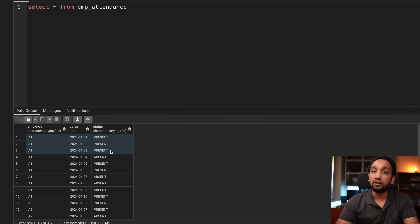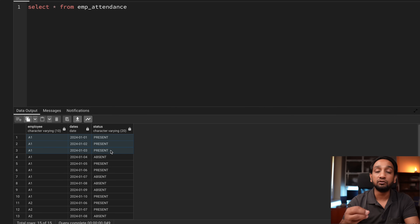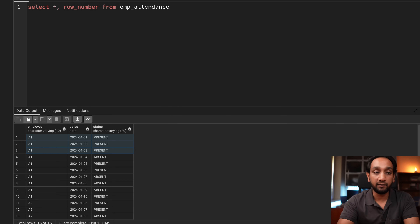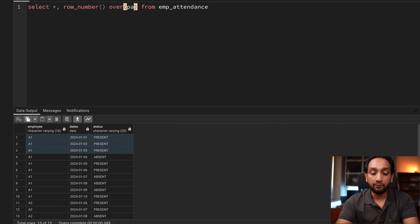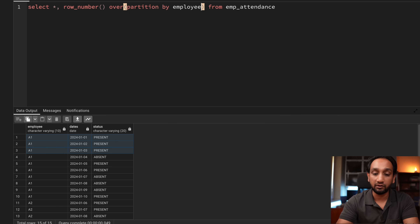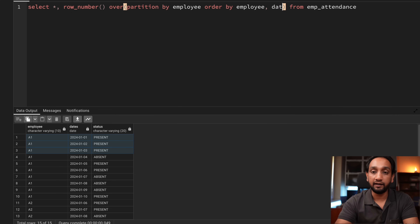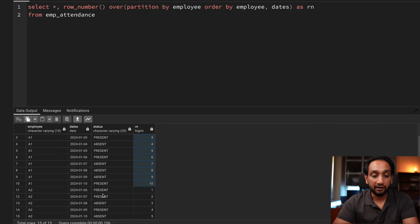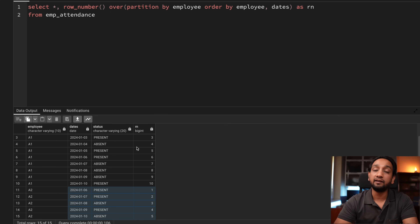To find N consecutive numbers there are a few different ways, but one of the easiest is by using the ROW_NUMBER window function. First I'm going to apply the ROW_NUMBER window function to the main table: ROW_NUMBER() OVER (PARTITION BY employee ORDER BY employee, dates) AS rn. Running it gives me the same 15 records, with row numbers 1 to 10 for the first employee and 1 to 5 for the second.